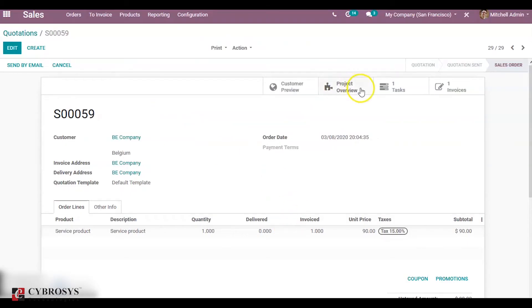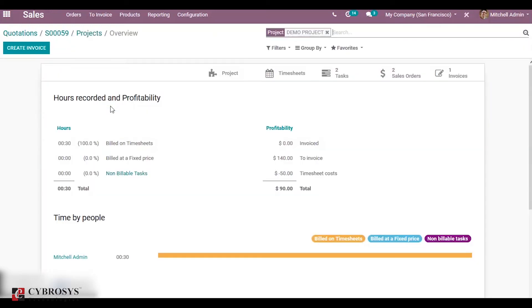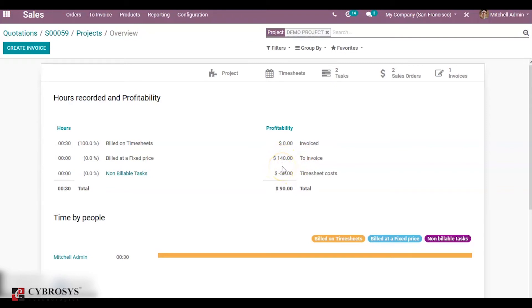Now check the project overview. You can see bill at fixer price is 140. That amount is based on the ordered quantity.